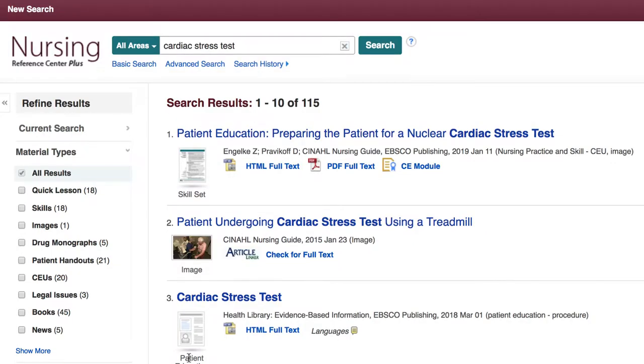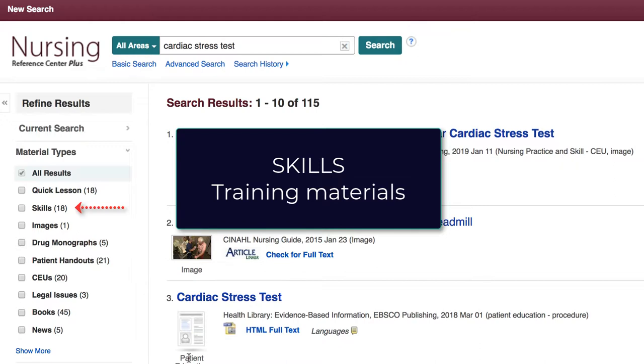For example, let's say you want to know how to conduct a specific aspect of a cardiac stress test. You can click the check box next to Skills to narrow your results to training materials.